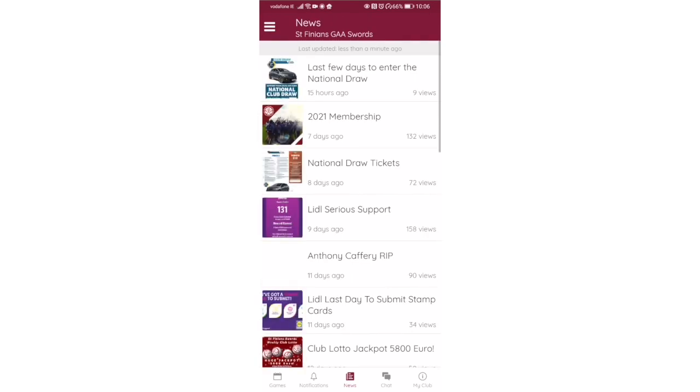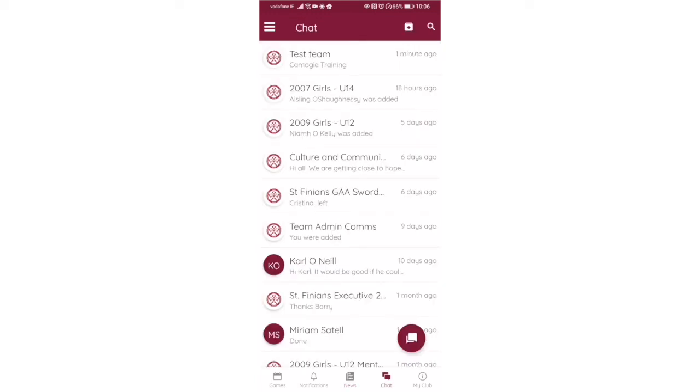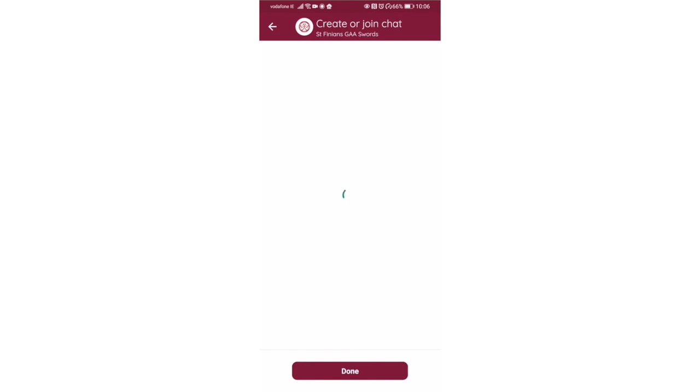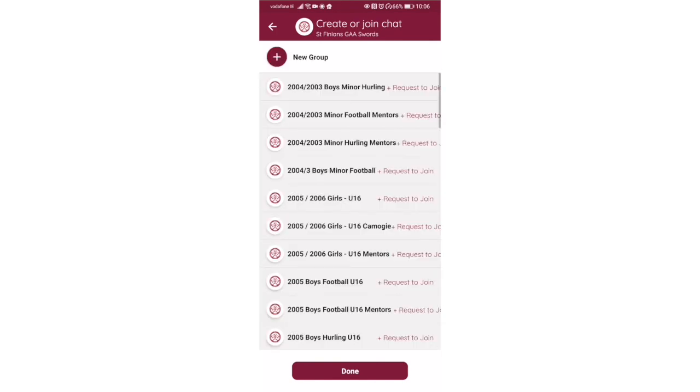You can see the news, the club news that's going on with a national draw, membership, legal series support initiative. But on the bottom there's a toolbar with games, notification, news, chat, and my club. If you click on chat and then hit the round circle button, the chat circle button, there's a list of groups you can join.